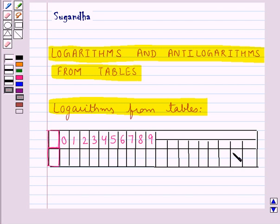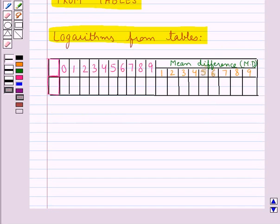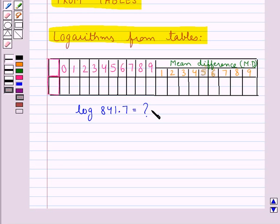Then the next set of columns is for the mean differences, which has nine columns headed by the numbers 1, 2, 3, 4, 5, 6, 7, 8, and 9. Now suppose we need to find log of 841.7 from the logarithm table.